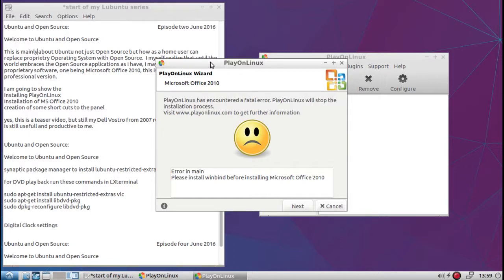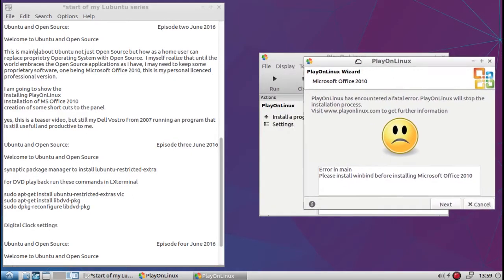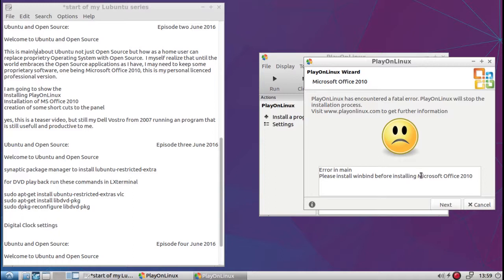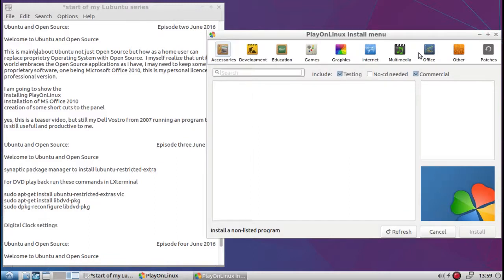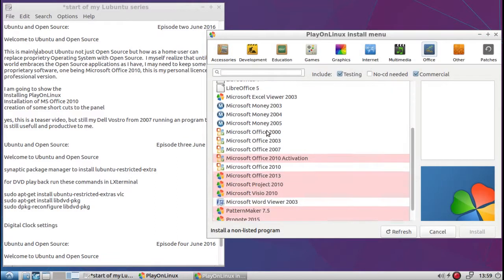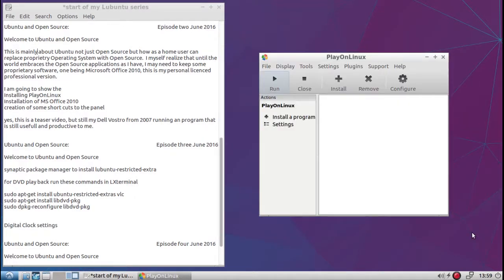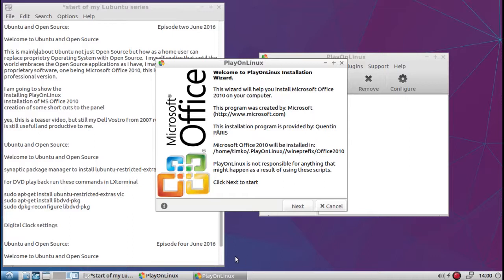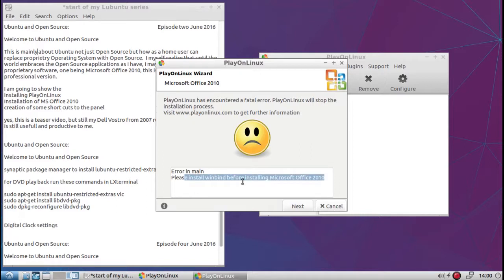Now it tells you when it encounters a problem. I'm going to set this aside here because we're going to have to open Synaptic. And what it's telling me, we'll stop the installation process. Go for the information. Okay, why did it do that? Let me try this again. Now I know from past experiences there's something that's missing. Next. Normally it tells me what's missing. Here we go. Please install Winbind before installing Microsoft Office 2010. So let me set this aside here.